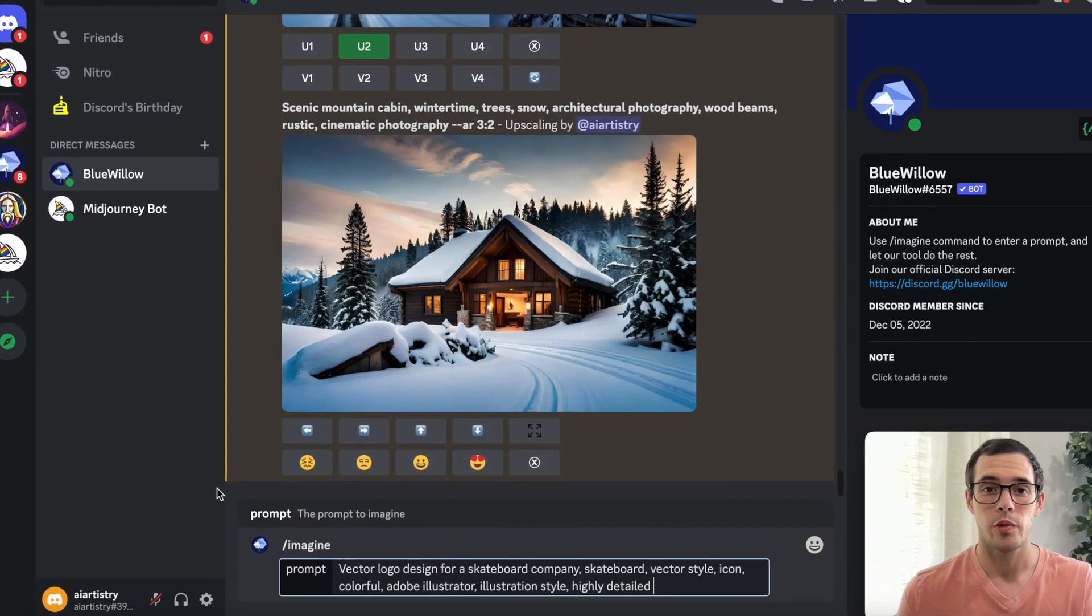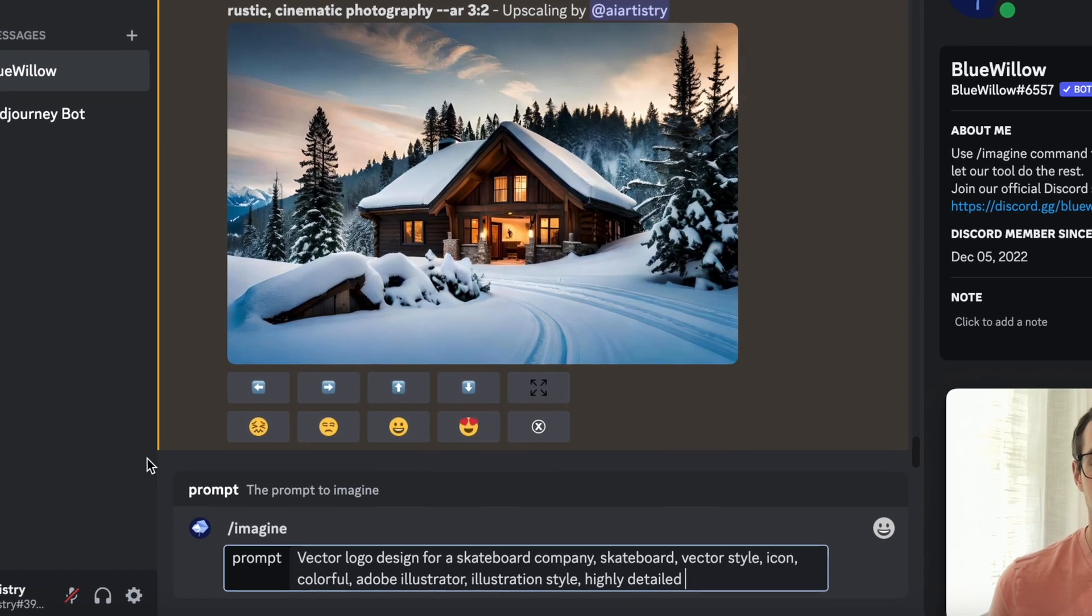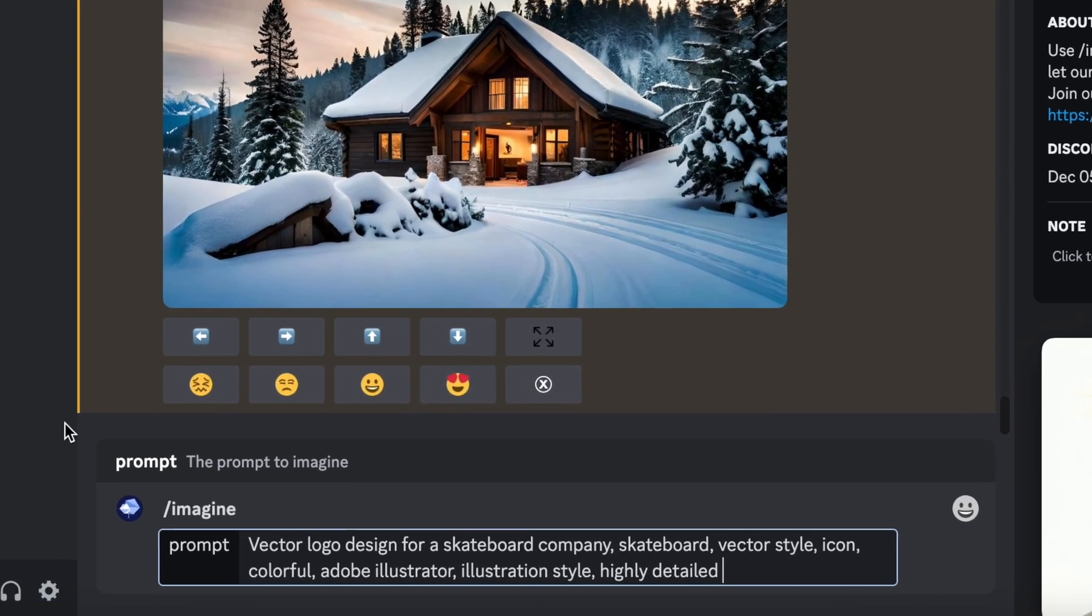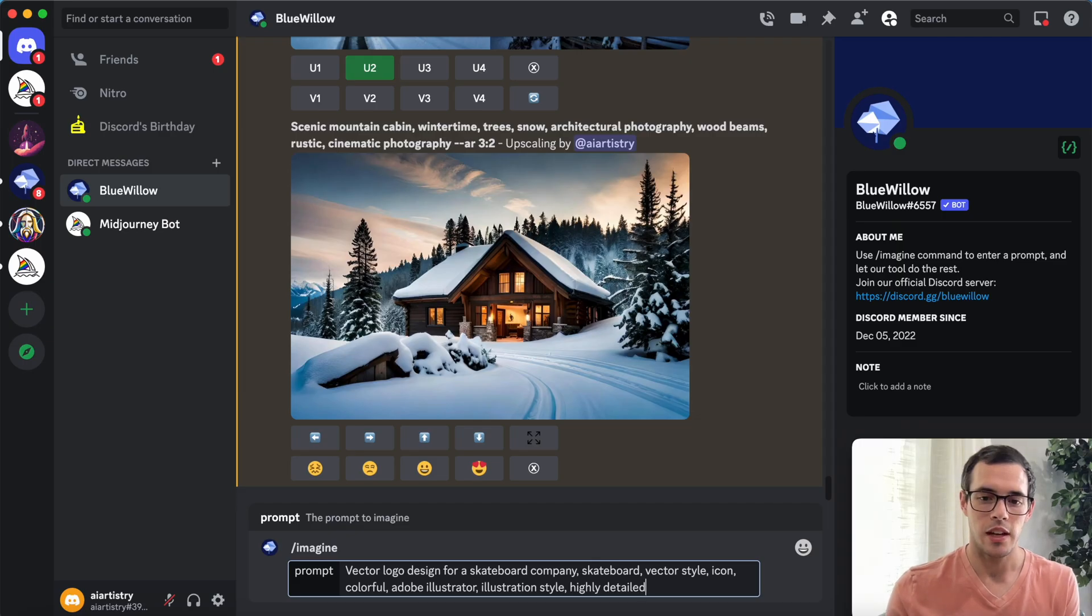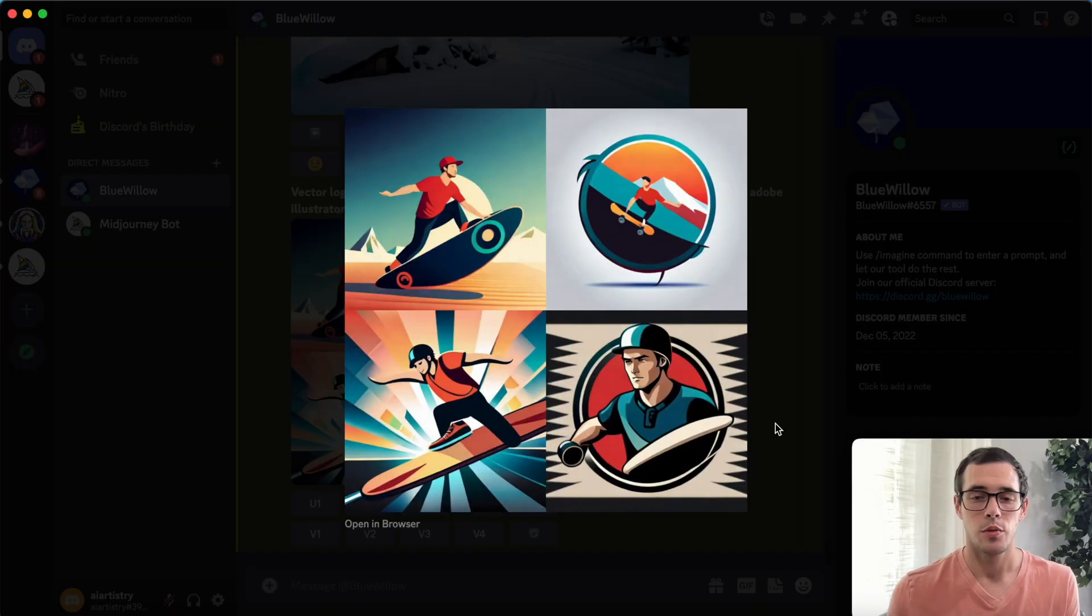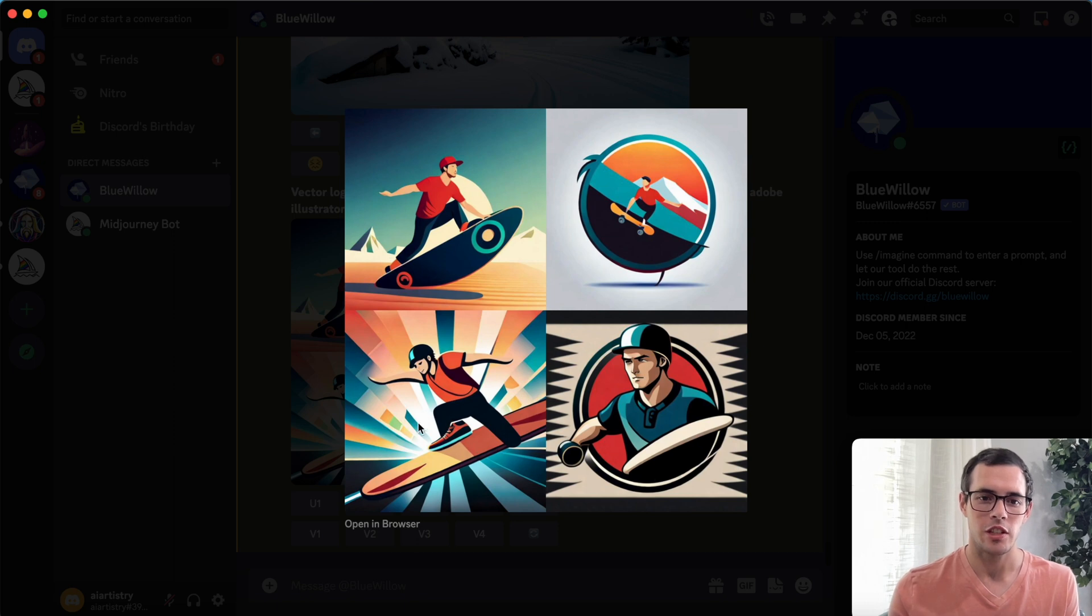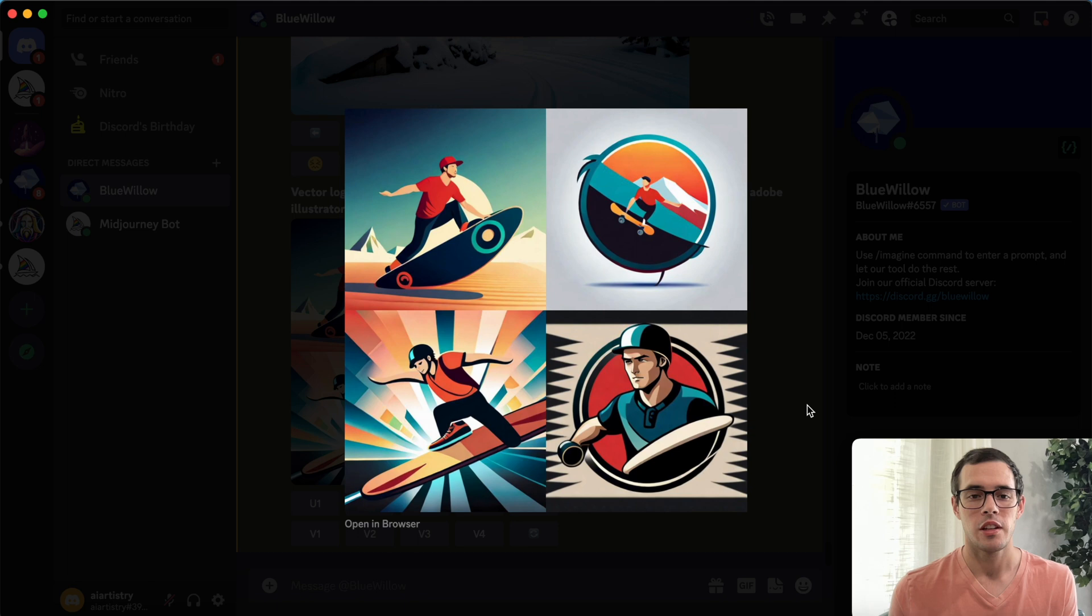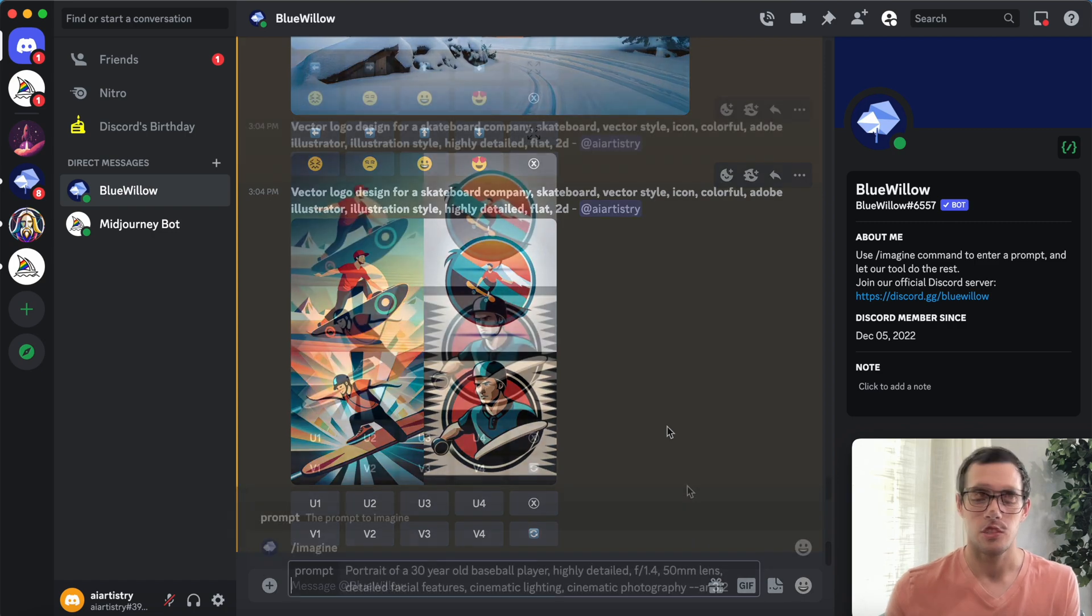For our next prompt we're going to try a vector logo design for a skateboard company. Skateboard, vector style, icon, colorful, Adobe Illustrator, illustration style, highly detailed, and I'm also going to add flat and 2D. So we have our result. These don't look terrible but they're definitely not my favorite. It has some strange things going on with the foot here and the hand, and I think this is one area where paid tools like Mid Journey are definitely a level above Blue Willow. Let's try one more and then compare it to previous versions.